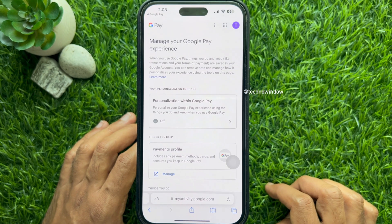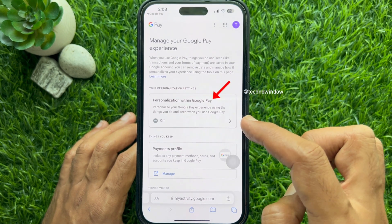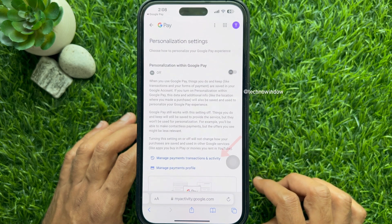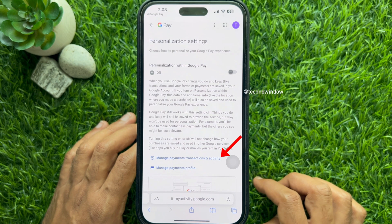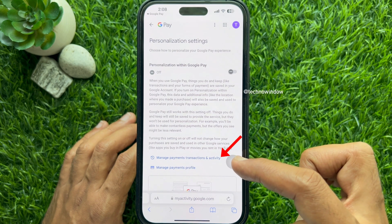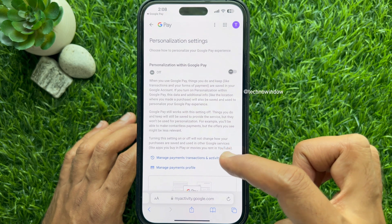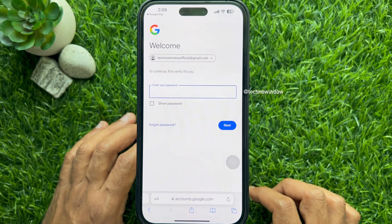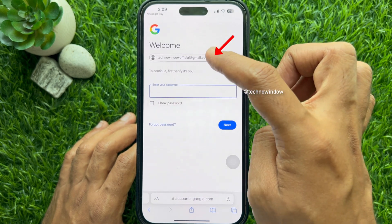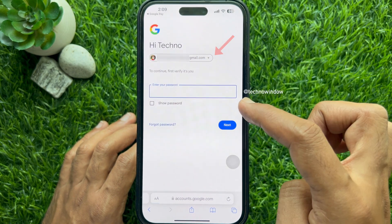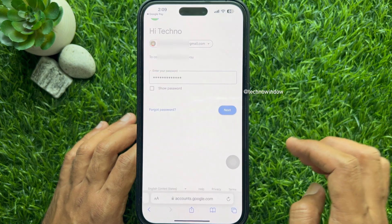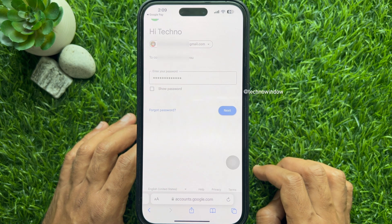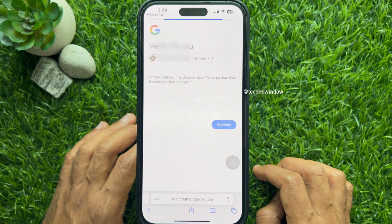Tap Personalization within Google Pay, then tap Manage Payments Transactions and Activity. Select the Gmail account linked with your Google Pay and enter your Gmail password. When the password is entered, tap Next.